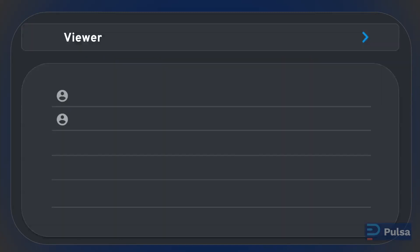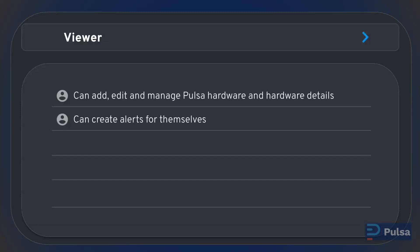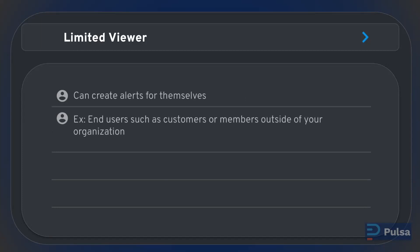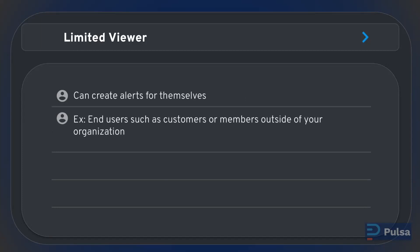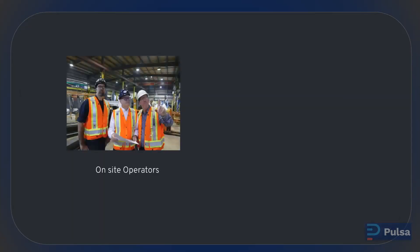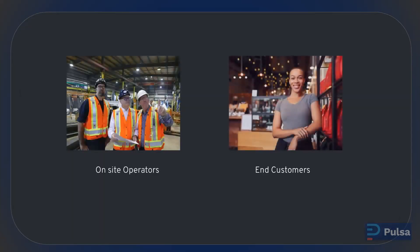Next, we have the viewer role. As the name states, this role will grant the user visibility of the dashboard only. They will not be able to make any other changes to the system other than creating alerts for themselves. Lastly, we have the limited viewer role. This role provides visibility only, but in an even more limited capacity. Any internal notes or images that have been added by your company will be restricted to this user. Users with this role type may include on-site operators or end customers.